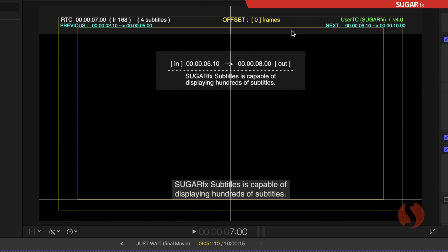On the left and on the right in color blue we can see the data that is telling us about the previous subtitle with the in and out timecodes and the next subtitle with the in and out timecode. That is very useful if you want to know how far away your previous and the next subtitles are from the actual current subtitle.